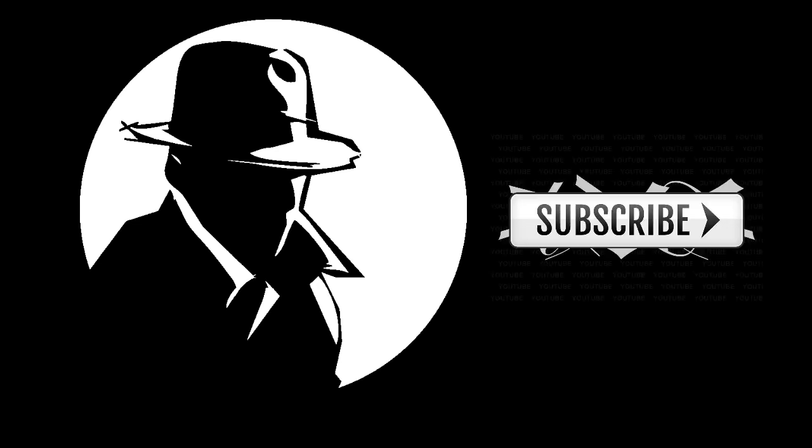There are still more videos to come inshallah which will dismantle this hypothesis once and for all. Before ending, I would like to remind you to subscribe to the channel if you find the content useful.